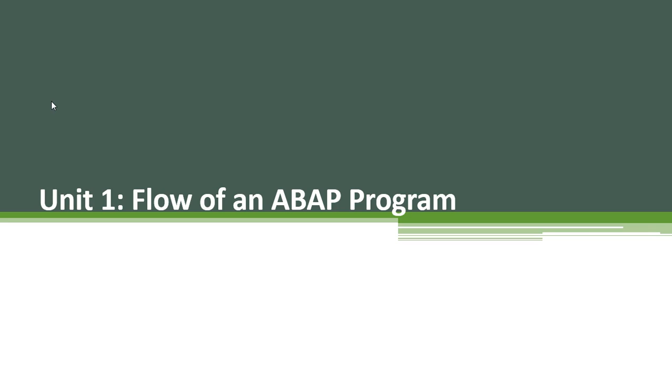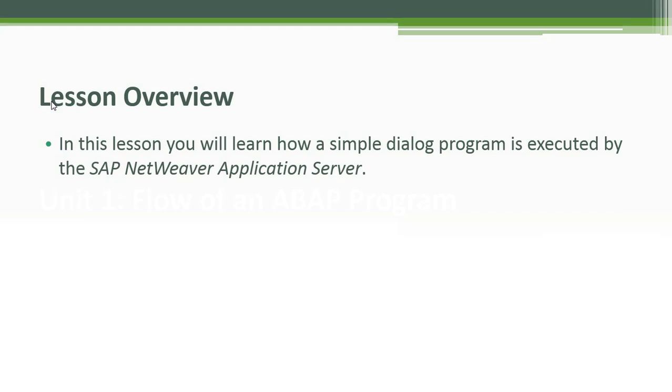Unit 1: Flow of an ABAP program. Lesson Overview. In this lesson you will learn how a simple dialog program is executed by the SAP NetWeaver application server.